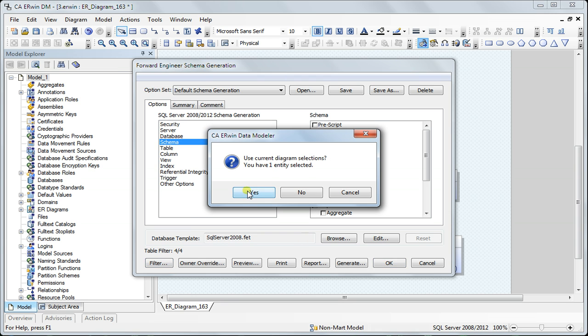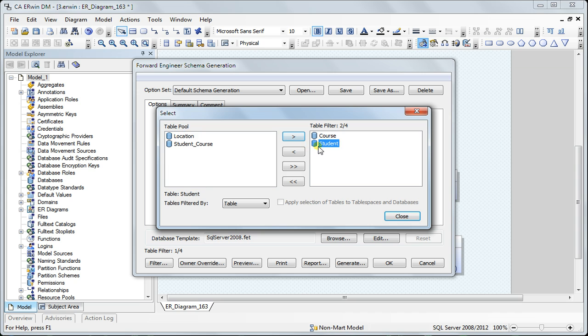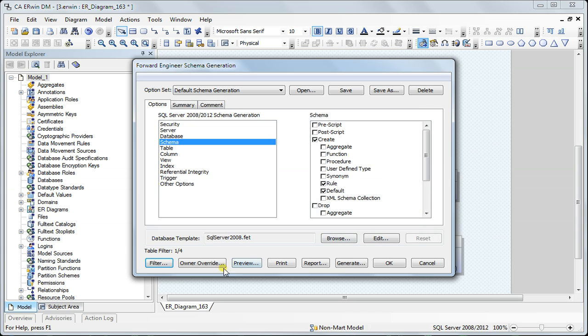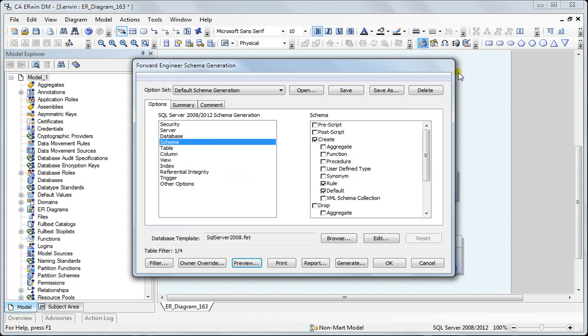I can use the filter here and filter on the objects I want to see the script for. In this case I selected course, do a preview, and I get the script for that particular object.